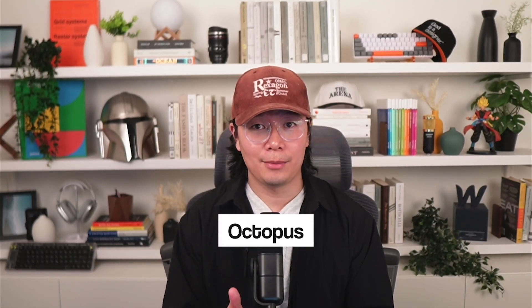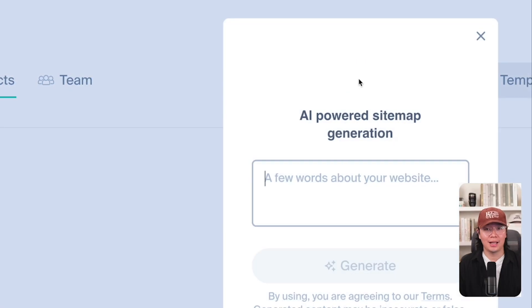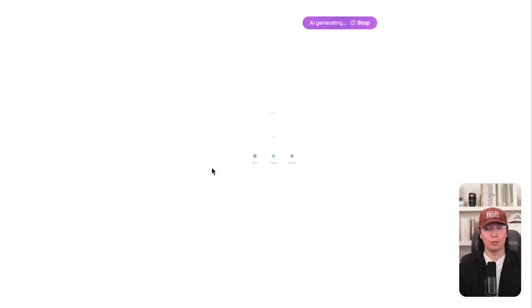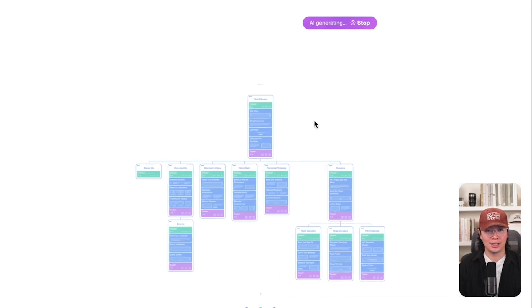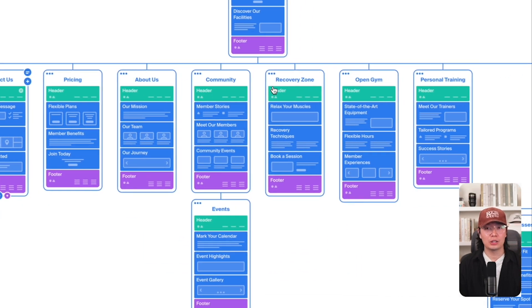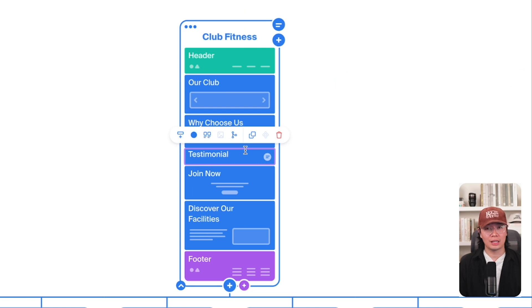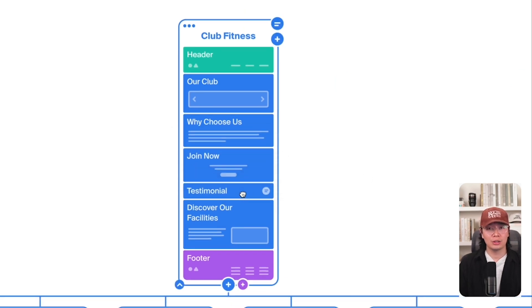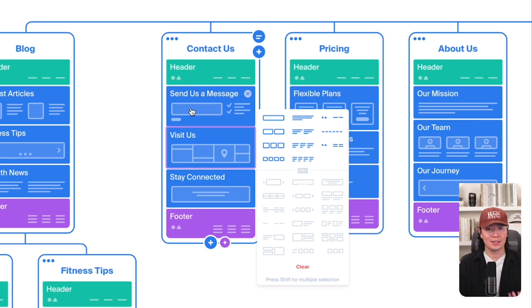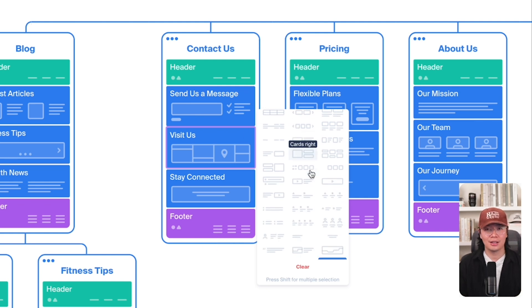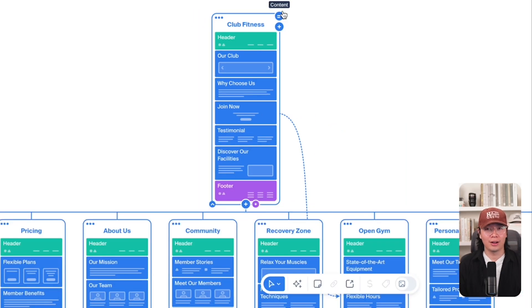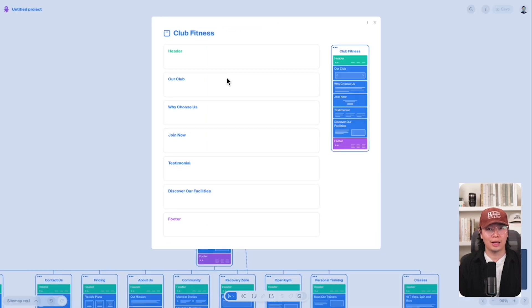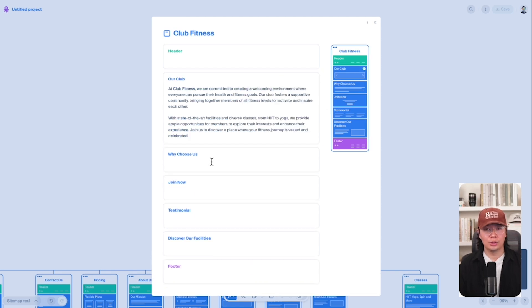Not only does Octopus generate the sitemap, but you can build out the details of each page section by section. All you have to do is start a new project, enter your prompt in the AI generate feature, and within 10 seconds you have a fully generated sitemap. This includes the content for each page with each section labeled to fit the context of the page. You can also click on a page to fill in each section with copywriting — and yes, you can use AI to help generate that too.